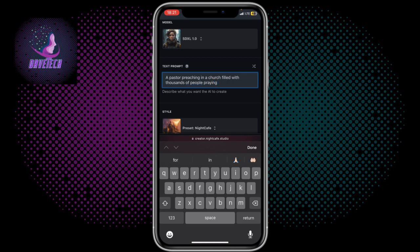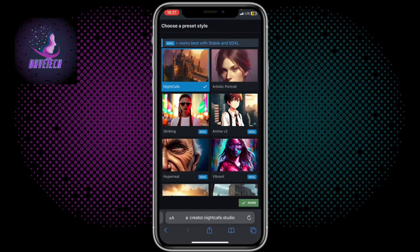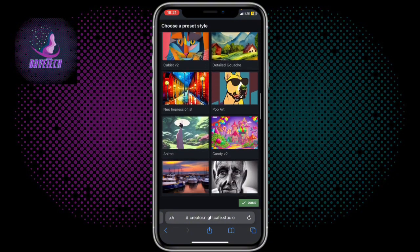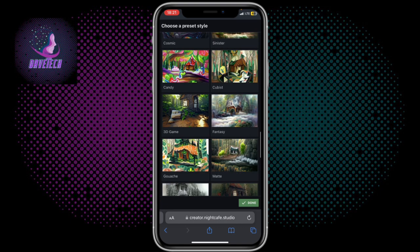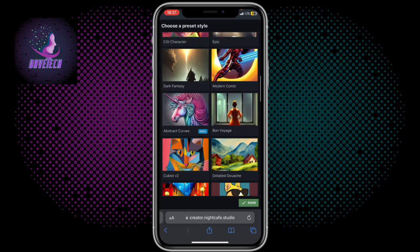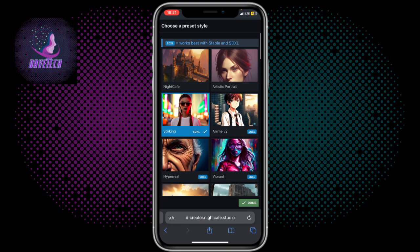After you've described the image you want to generate, you click on the style — which type do you want. You can see there are various types here; you can browse among them and choose the style you want.